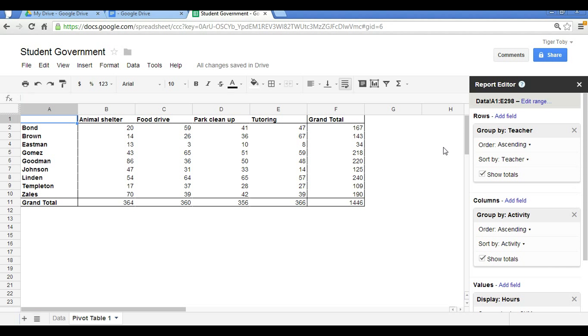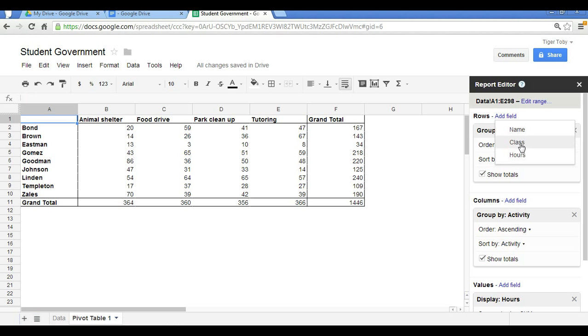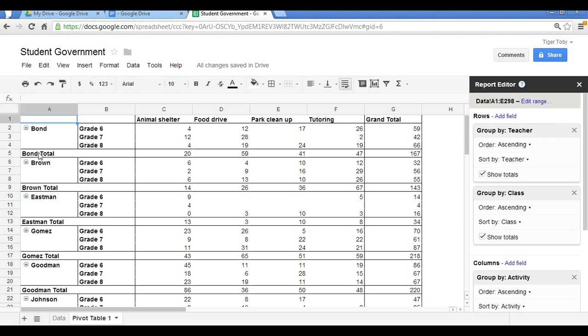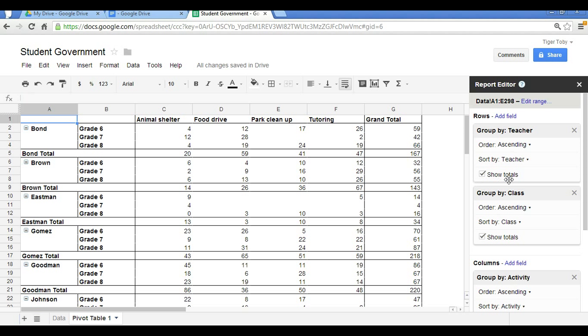We can also add multiple rows. So in this case, let's imagine that each of the homeroom teachers has 6th graders, 7th graders, and 8th graders. So we can add another field and include class. And so now we can see for each teacher and by class or by grade, what is the breakdown in terms of total volunteer hours. So in this case, Mr. Bond, in total, his class spent 167 hours volunteering, subdivided by 59 hours for grade 6, 42 grade 7, and 66 grade 8. So that's pretty neat. We can use the pivot table to now see, by grade level for each teacher, what the breakdown in volunteer hours is.